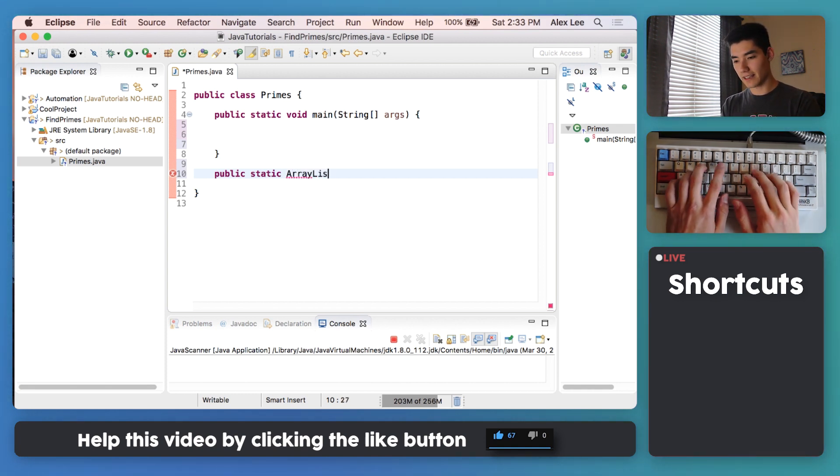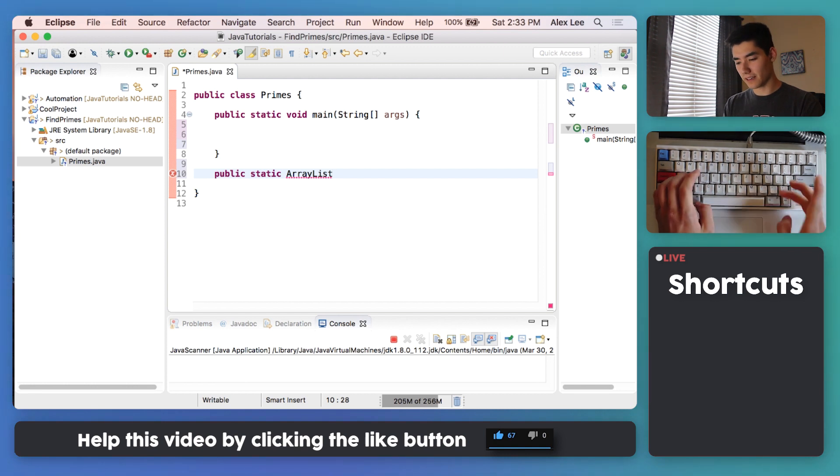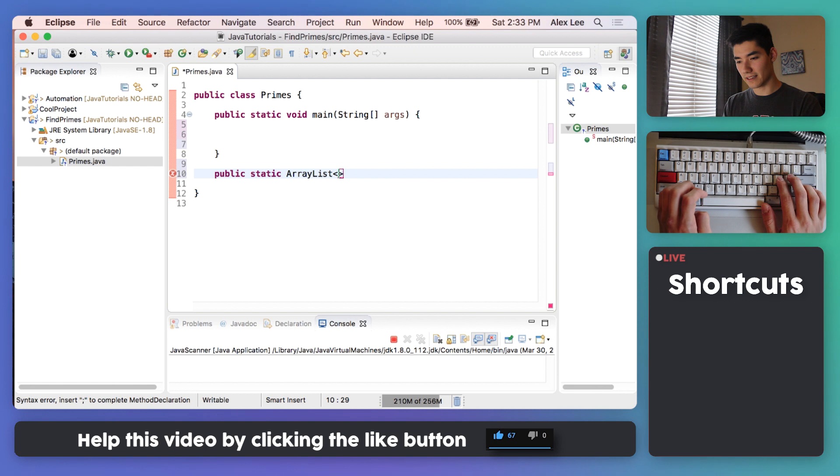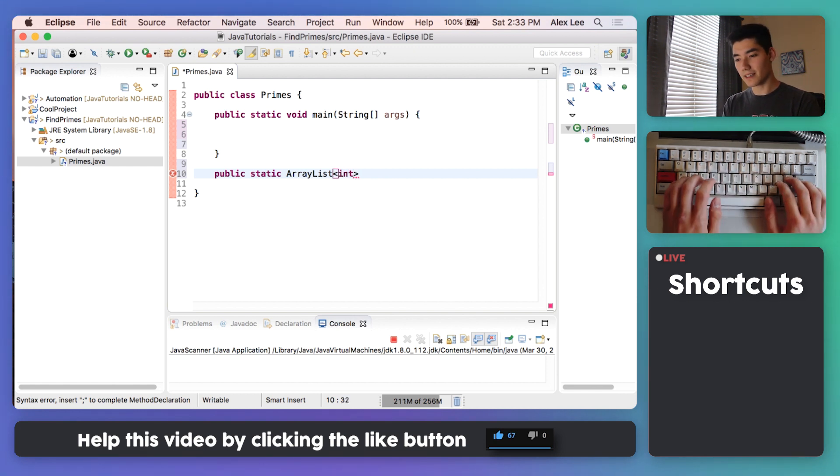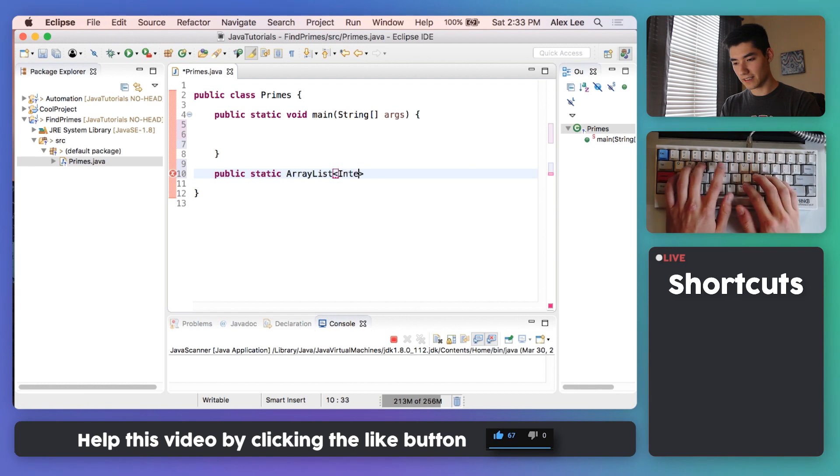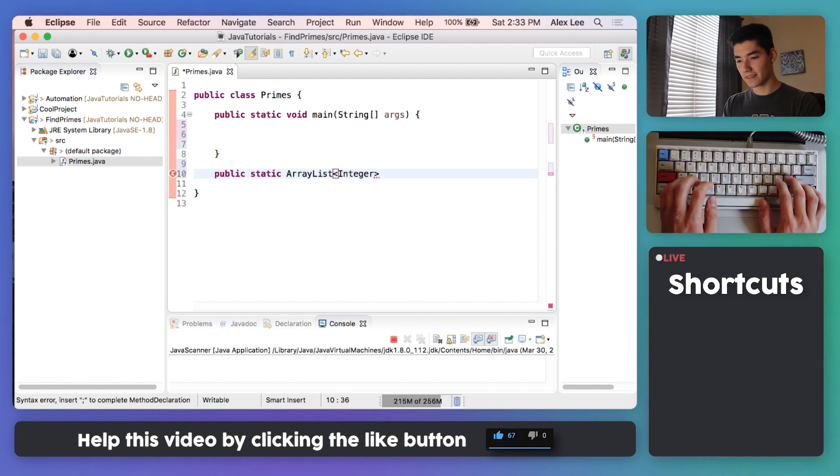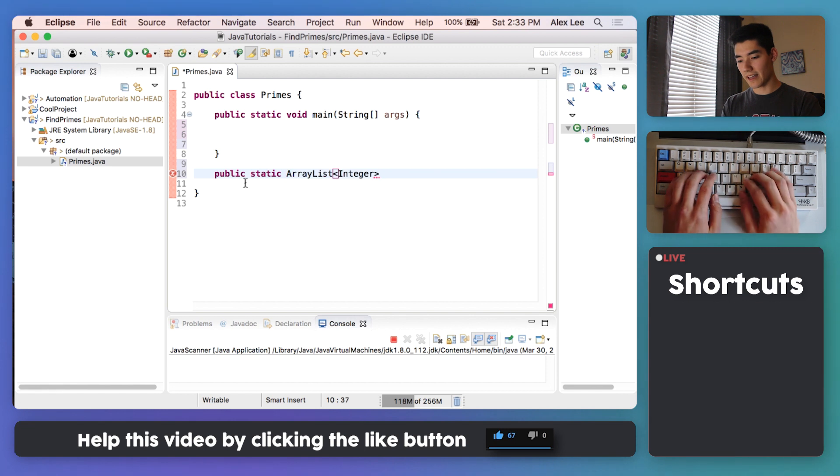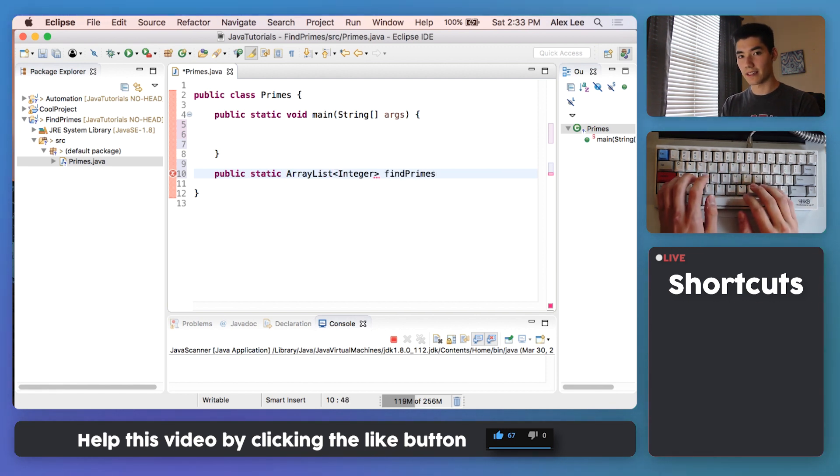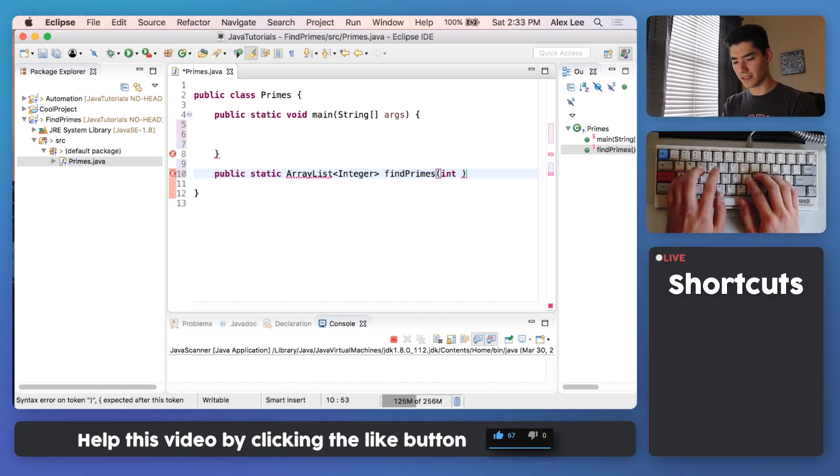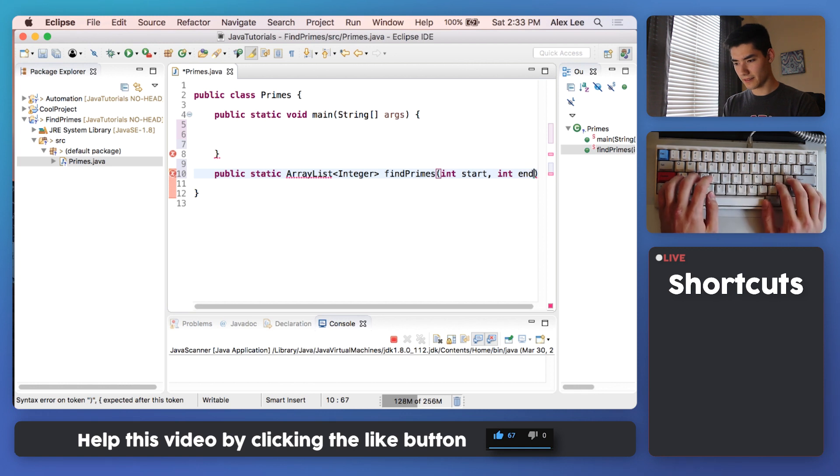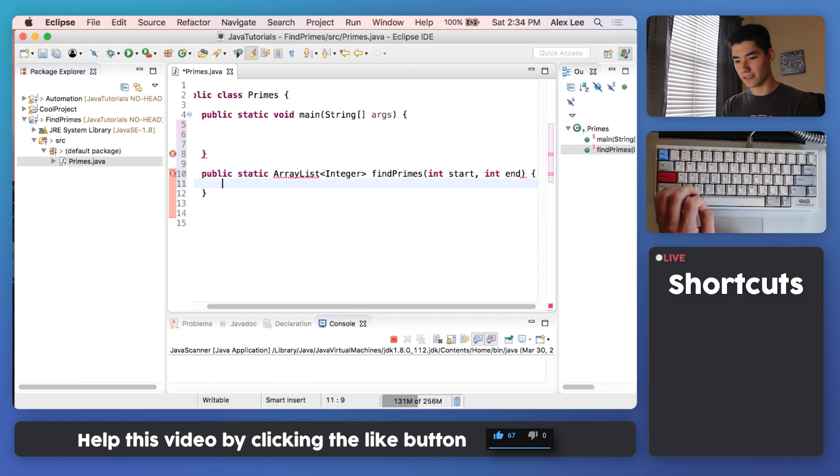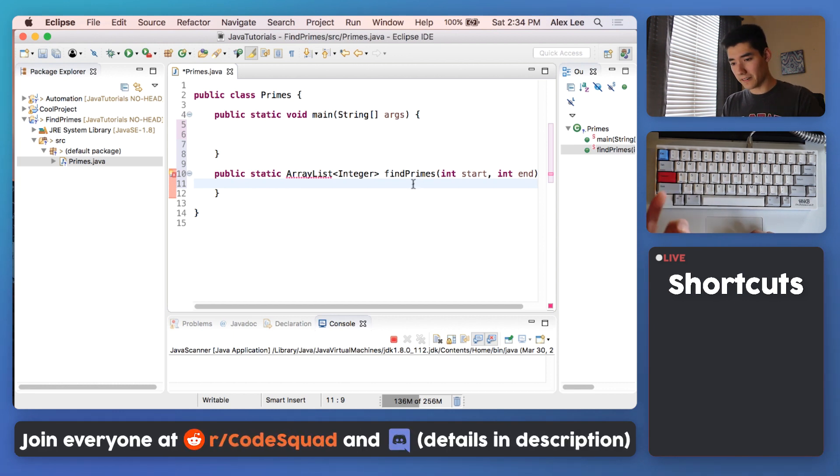Say ArrayList, and then ArrayLists are kind of funky. You have to put these less than and greater than signs and then put the type inside. So our prime numbers are going to be of type Integer. This is what we'll return and we'll just say find primes is the name of the method. We have an integer start and an integer end. Lastly, finish it off with some curly braces, and then this is where the code will be.